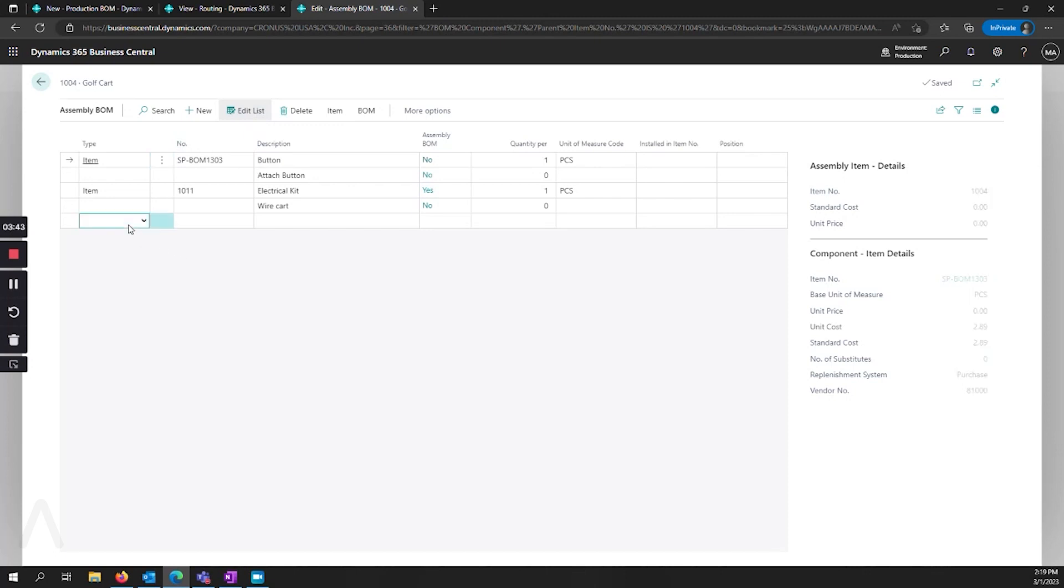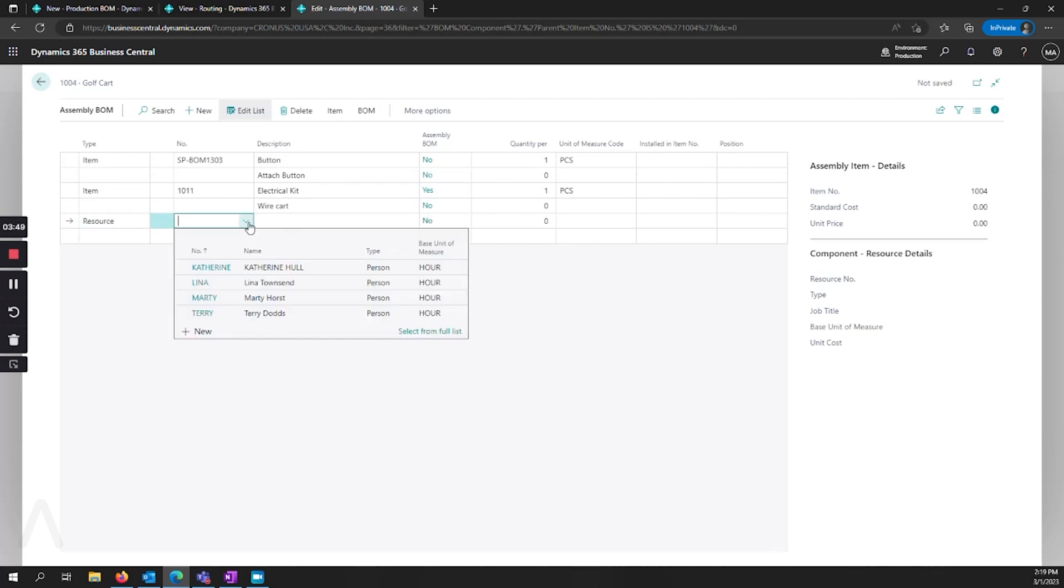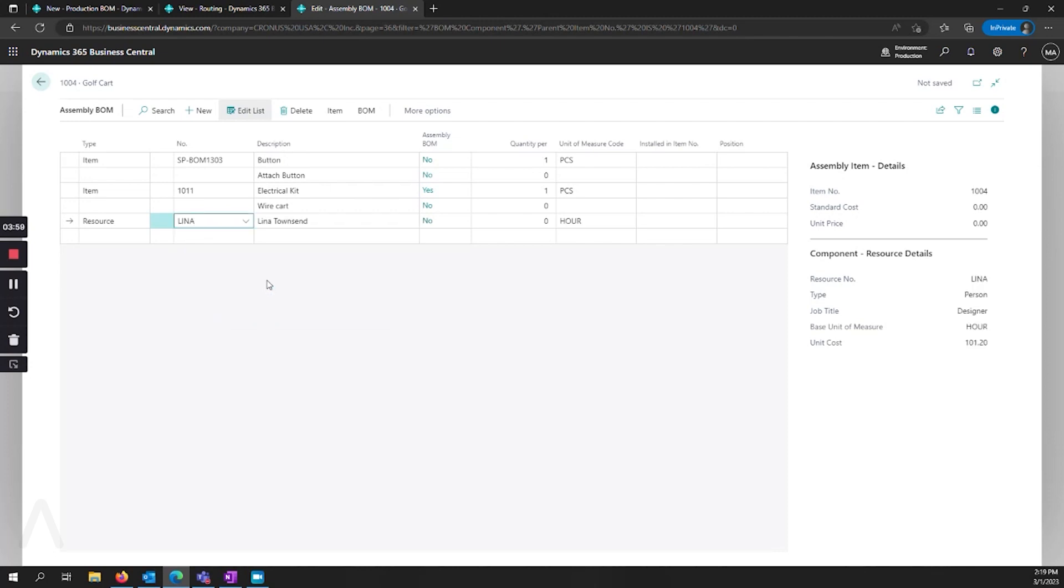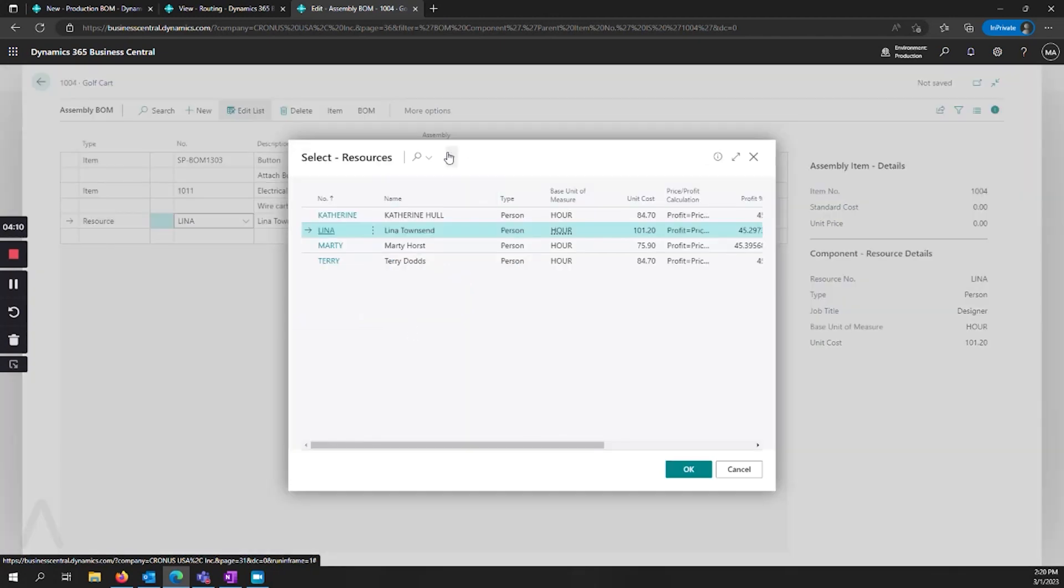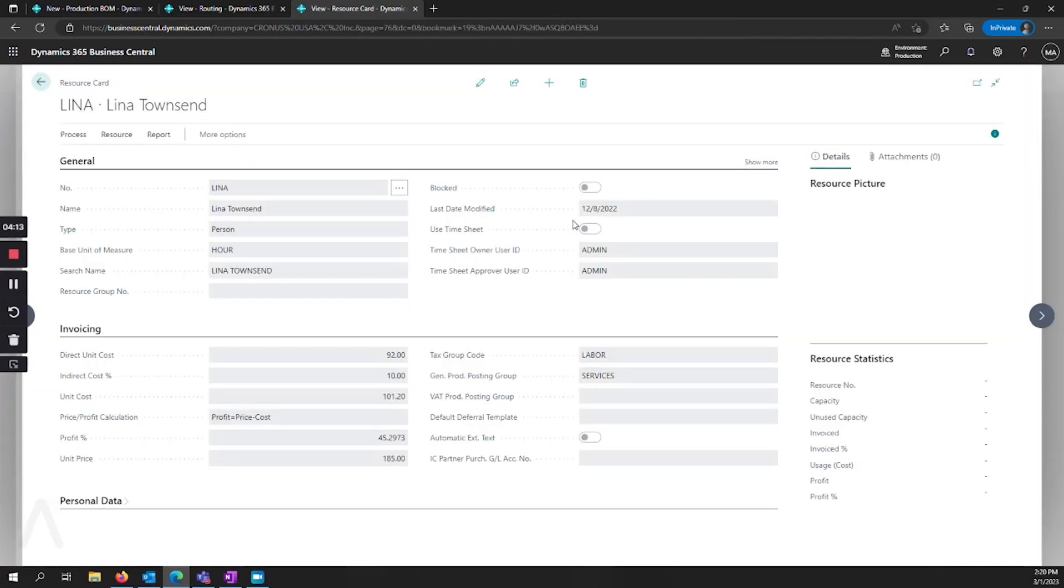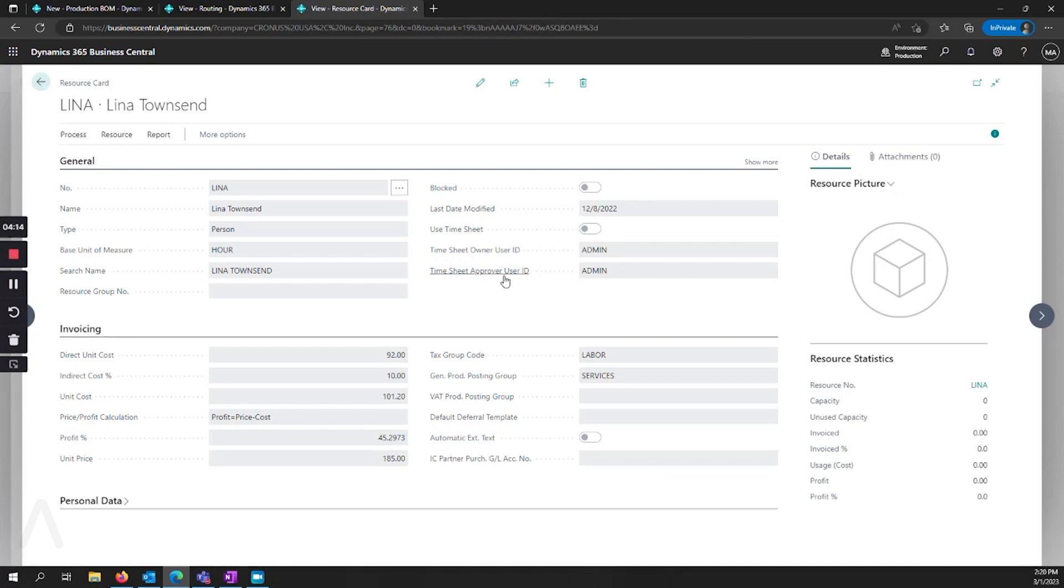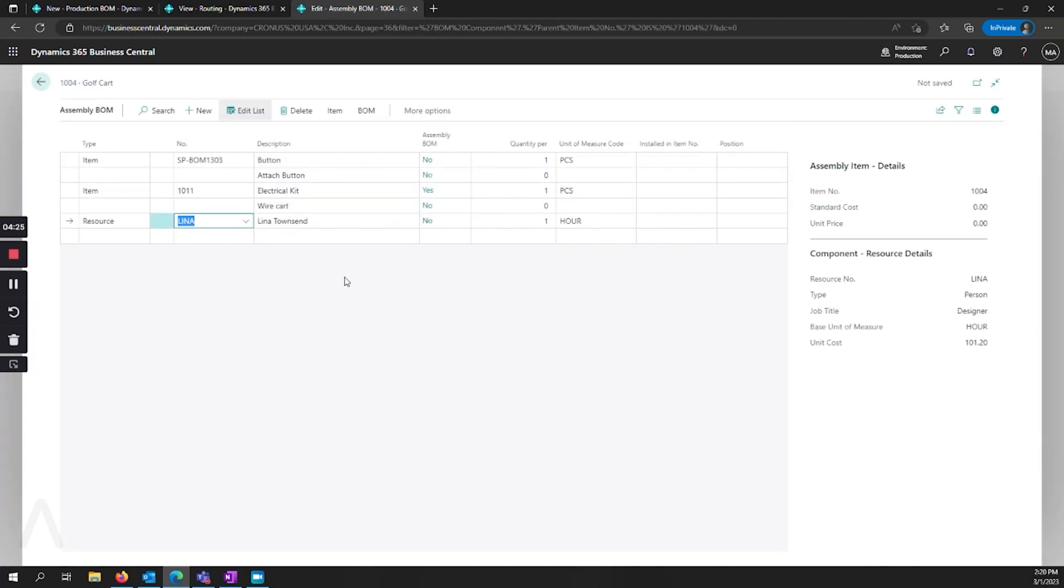And if I go and edit my list, we can see that besides an item, I can also add a resource. And this is how costs can be associated with how long it takes to assemble one of these units. So if we select Lena here, and say it's going to take her one hour to assemble this. Now I can go and look on Lena's resource card, and see that there's a unit cost associated with her hourly rate.